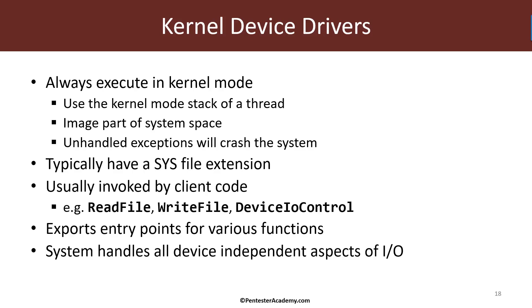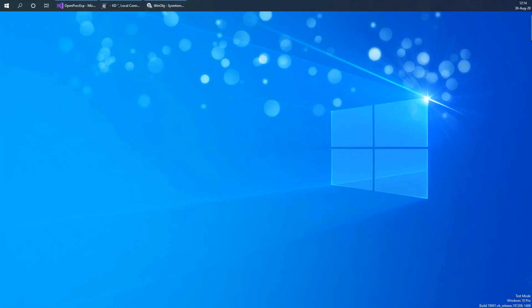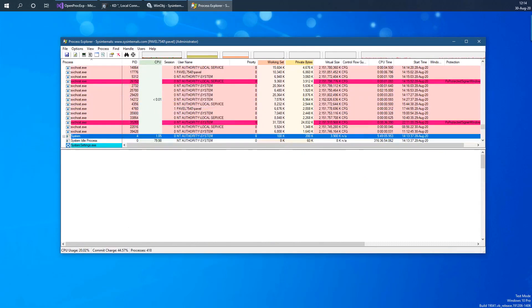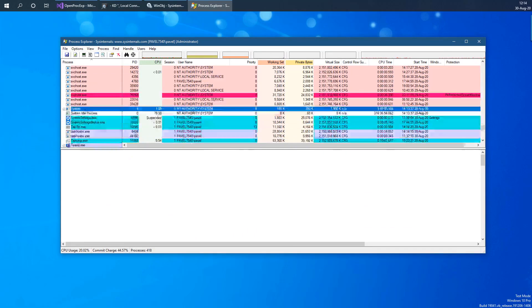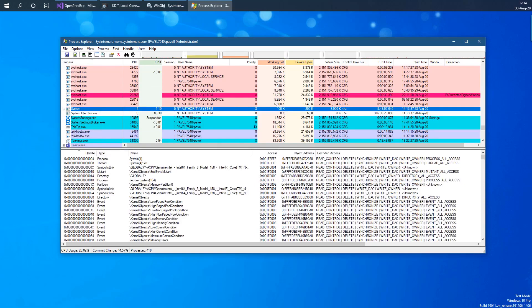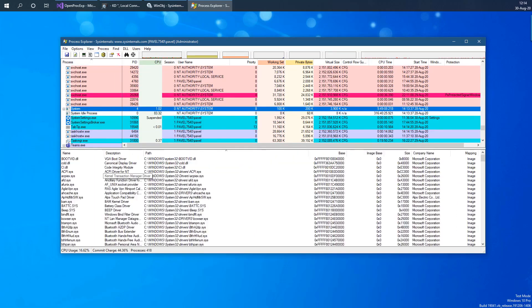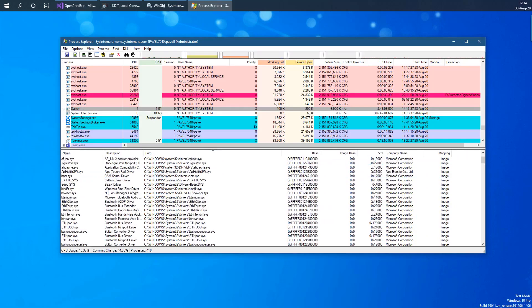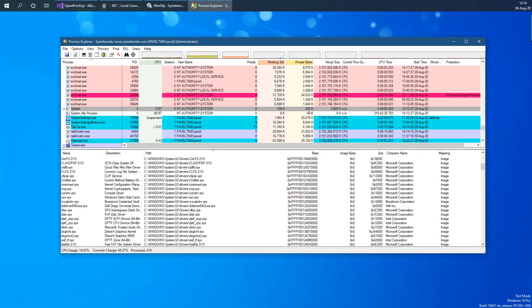If we look at Process Explorer as a quick example — here's Process Explorer. If we go to the System process, the System process is where all the kernel components are, including all the device drivers. If you go ahead and look at the lower pane and switch to DLL view, what we'll see are all the device drivers that are currently loaded into system space — these are all the drivers currently on this system.